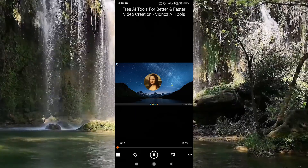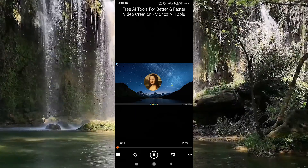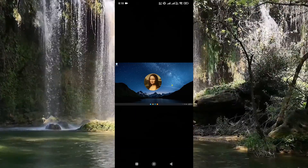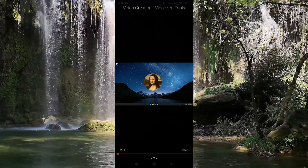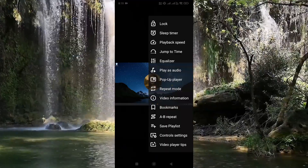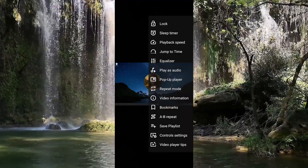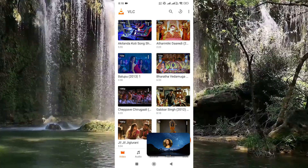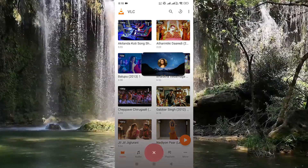Now click on the three dots at the bottom right in VLC player. Here you will see different options. Tap on pop-up player. Now your video will play on floating window.